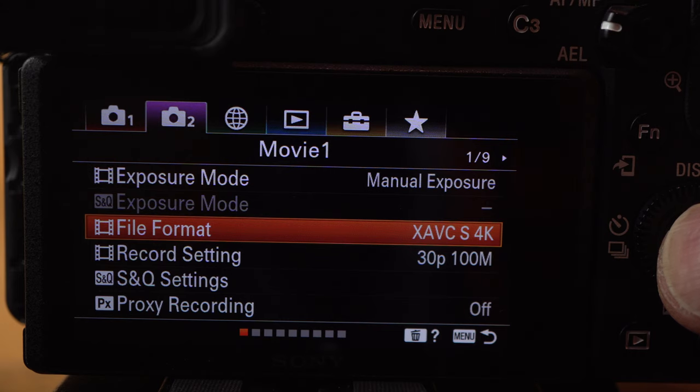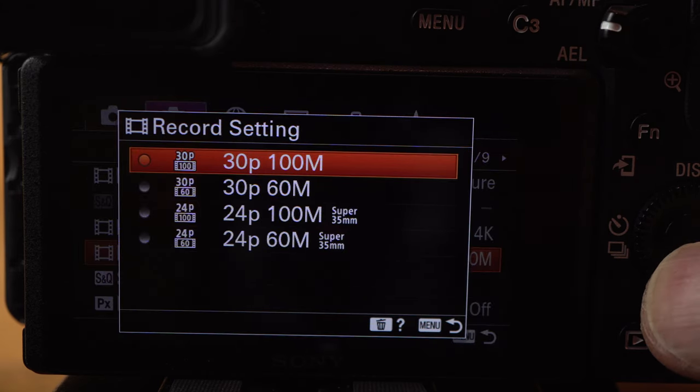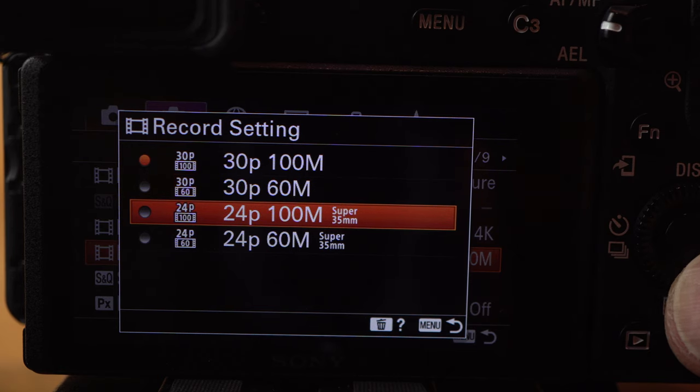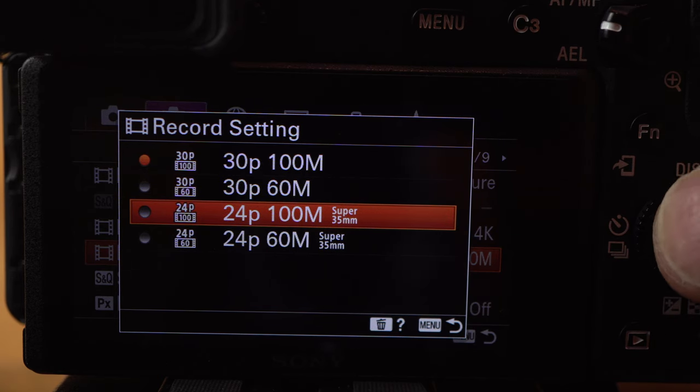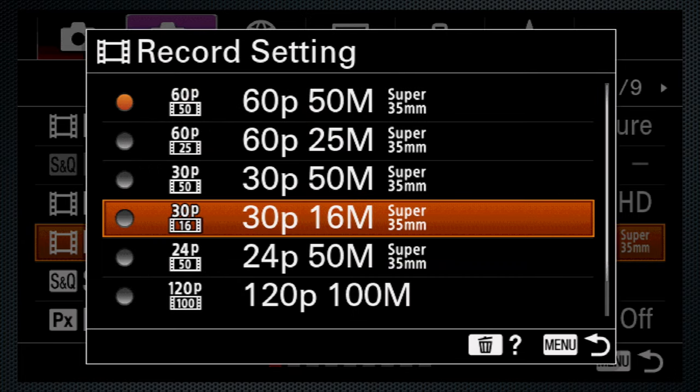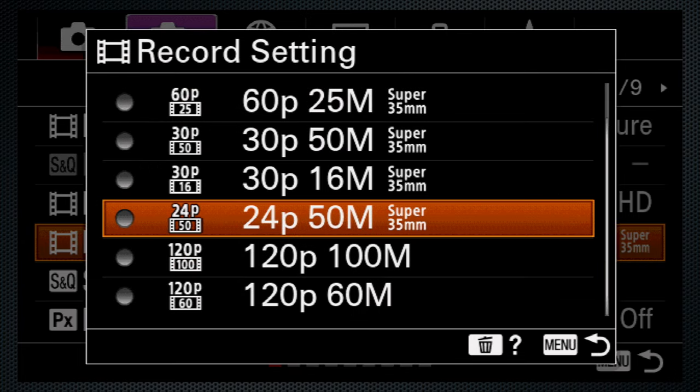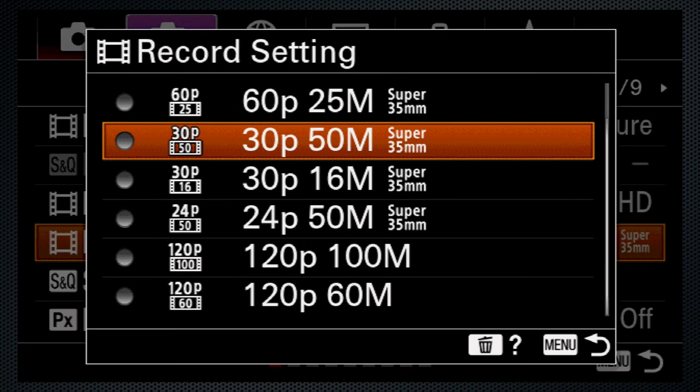The A6600 does have 4K at 30 and 24 frames at 100 megabits. In HD, frame rates go up to 120 at 100 megabits, 60, 30, and 24, max at 50.